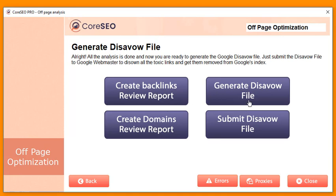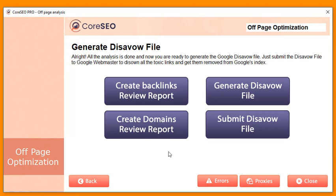All safe links are marked in green, and toxic links are clearly flagged. You can manually mark any link as safe if you disagree with the assessment. Once done, you can create a backlinks review report or generate a disavow file that you can submit directly to Google. This is another opportunity if you're an SEO agency — you can create backlinks review reports, domain review reports, and sell them to clients or give them away free as a lead magnet.